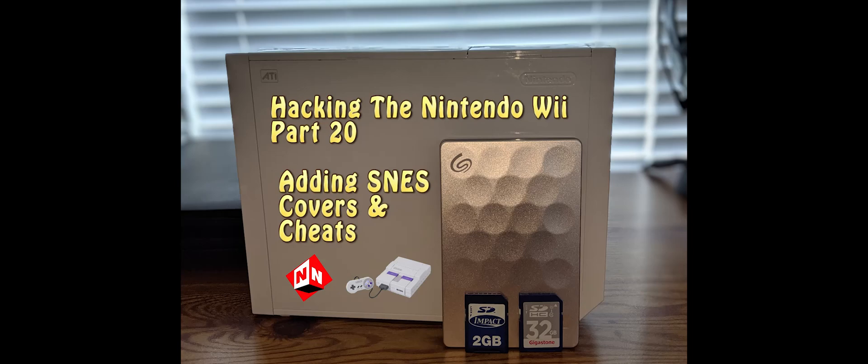Welcome back to No-Nonsense Reviews and How-To's, Hacking the Nintendo Wii Part 20. Today I'm going to show you how to add SNES covers and cheats, so let's get started.